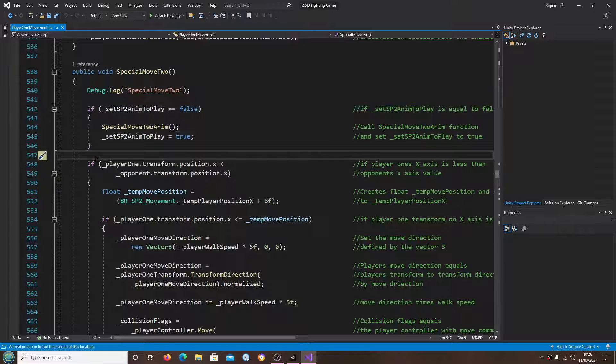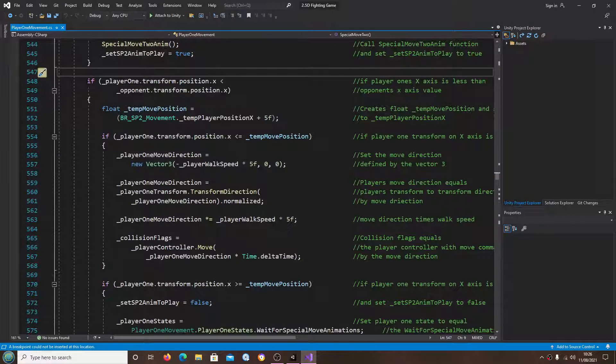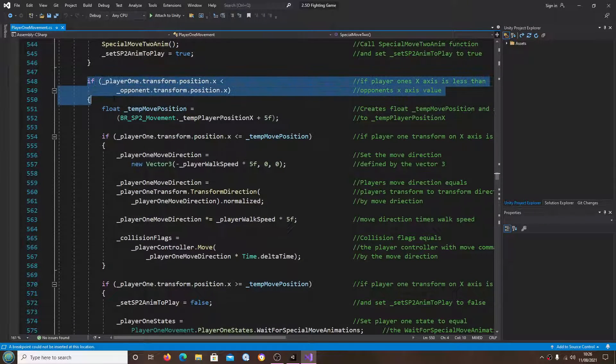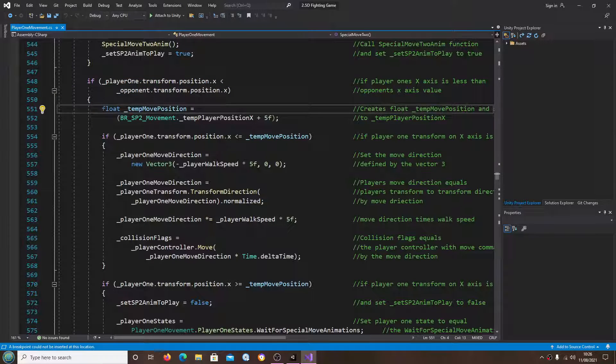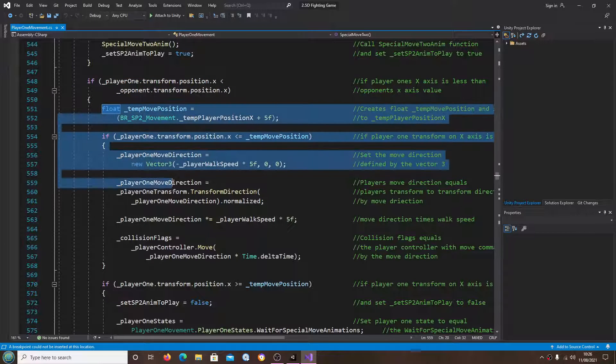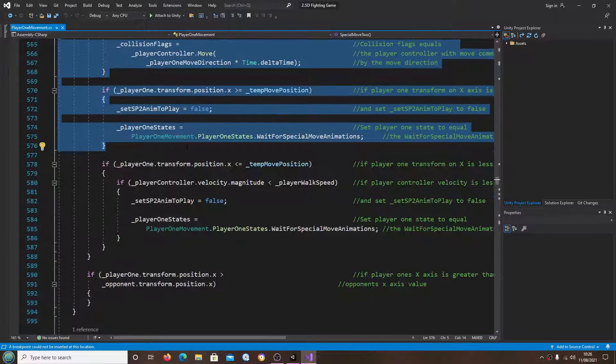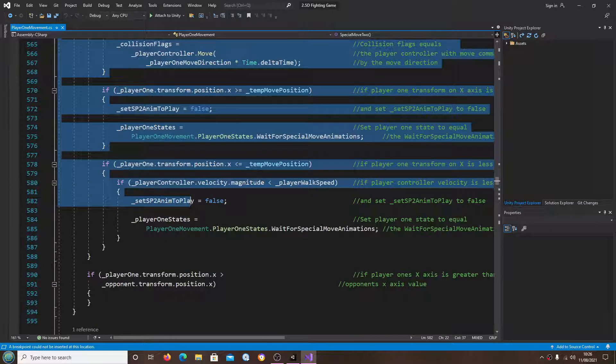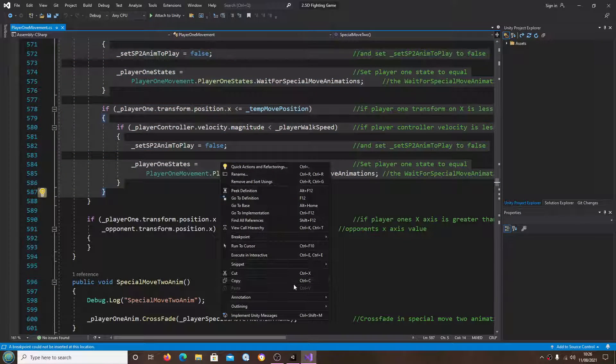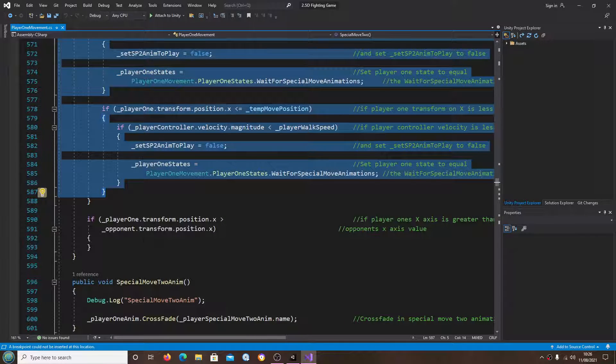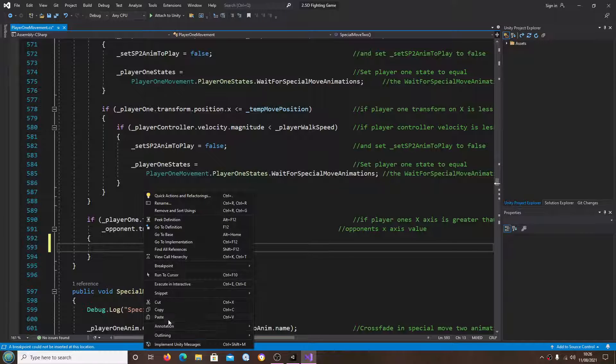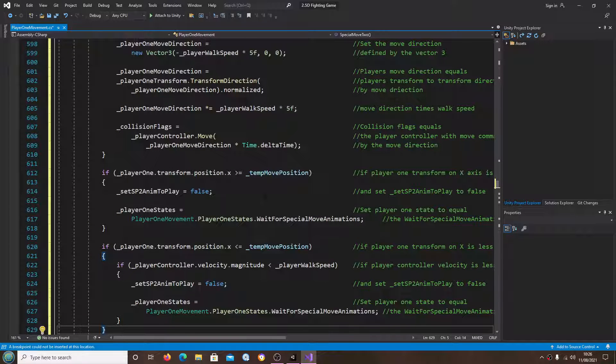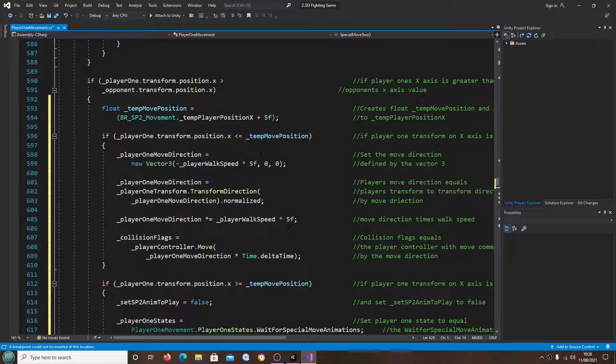We'll begin in special move 2. We're going to skip this first if statement and everything inside this one where player is less than opponent position. We are going to copy and let's paste that in below.